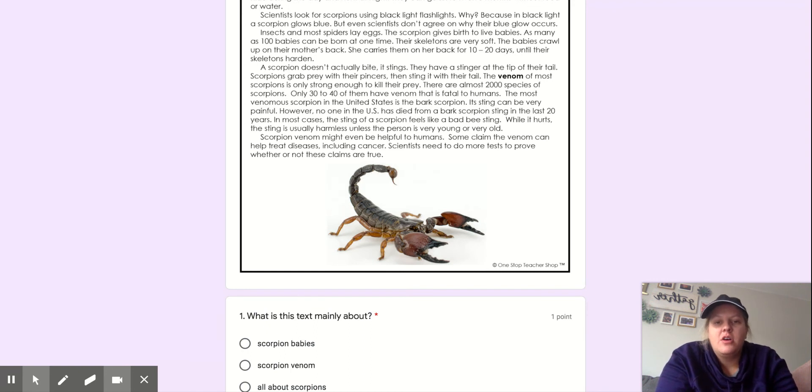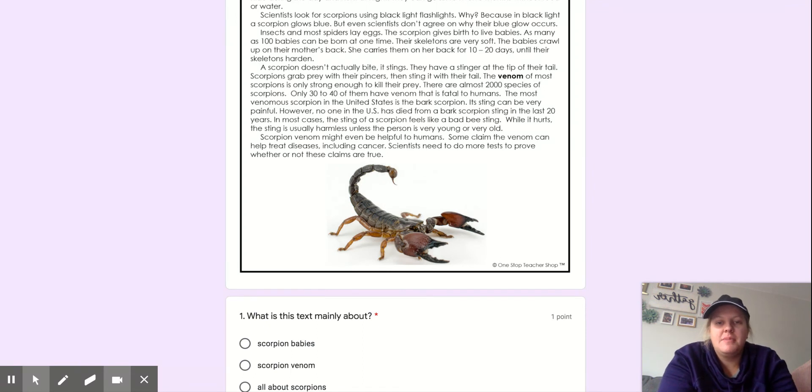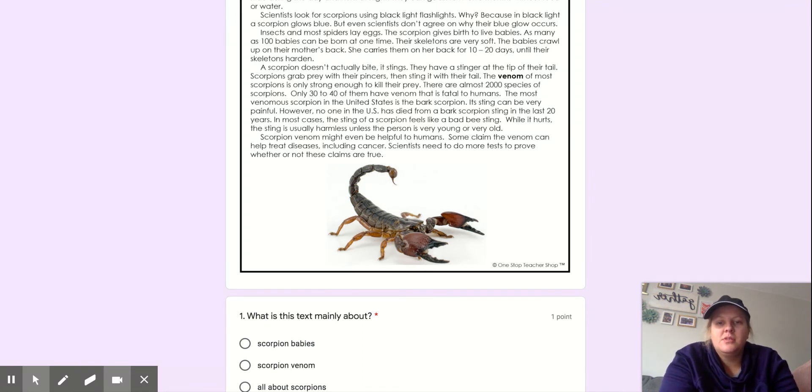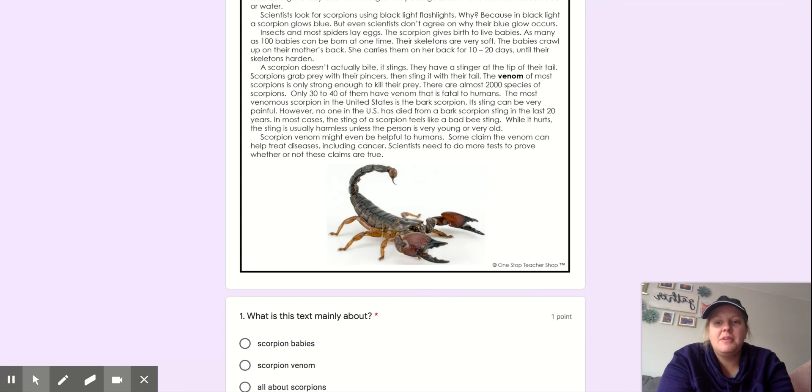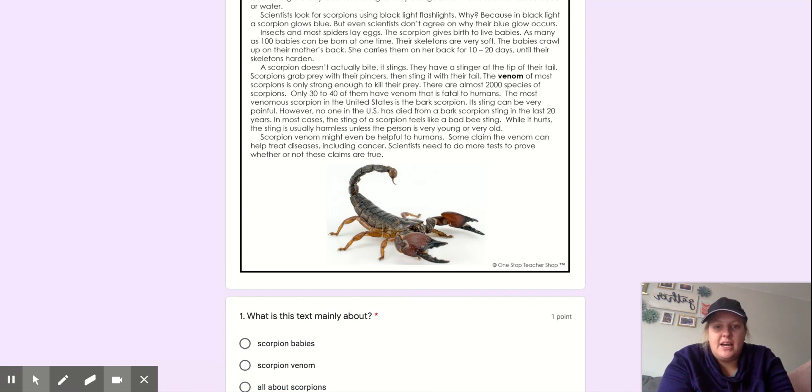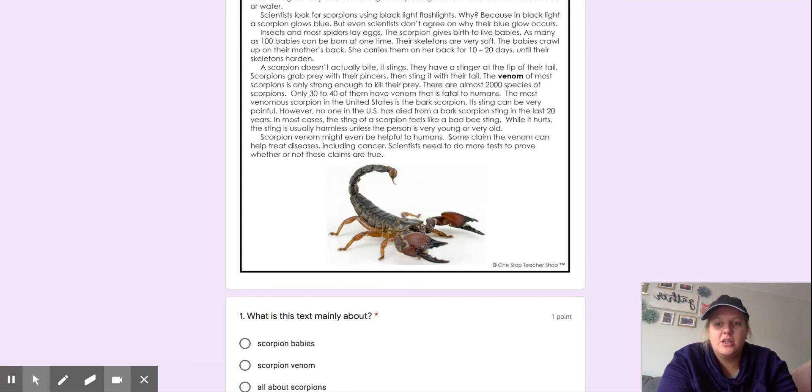The venom of most scorpions is only strong enough to kill their prey. There are almost 2,000 species of scorpions. Only 30 to 40 of them have venom that is fatal to humans. The most venomous scorpion in the United States is the bark scorpion. Its sting can be very painful. However, no one in the U.S. has died from a bark scorpion sting in the last 20 years.